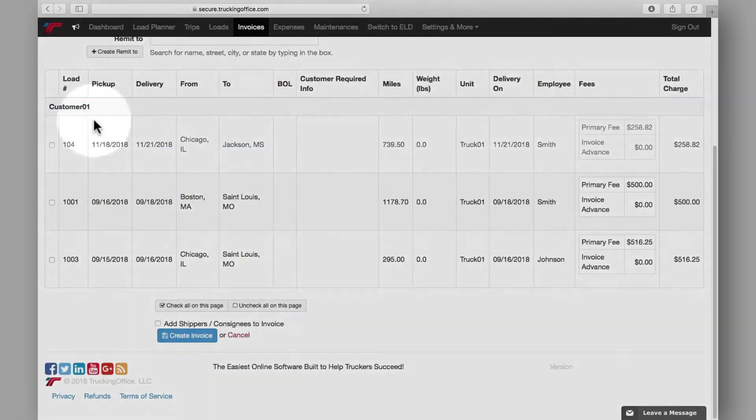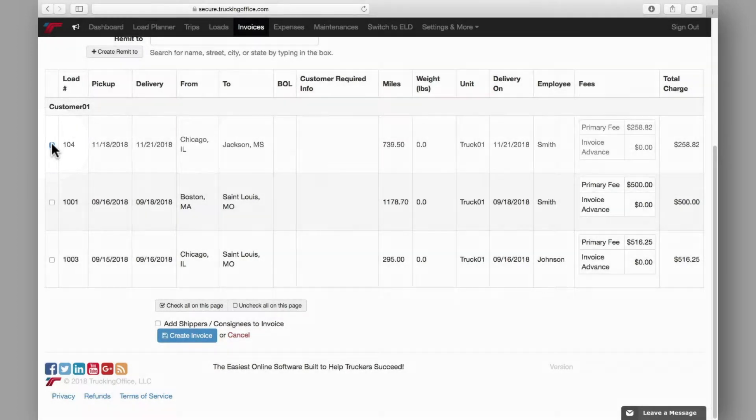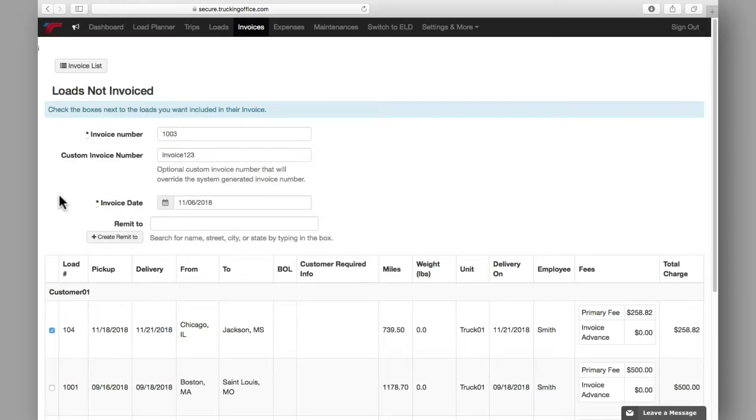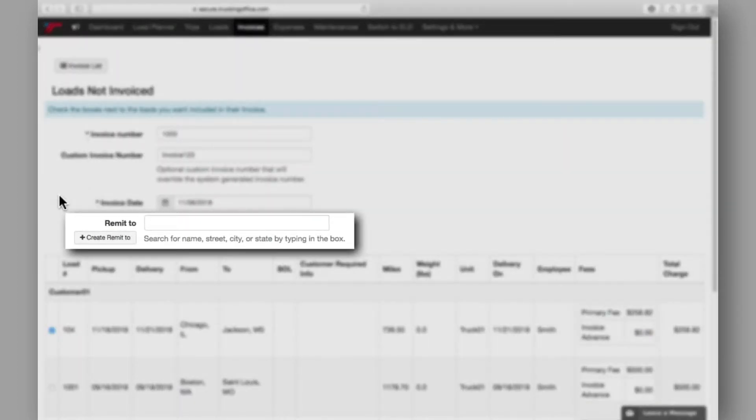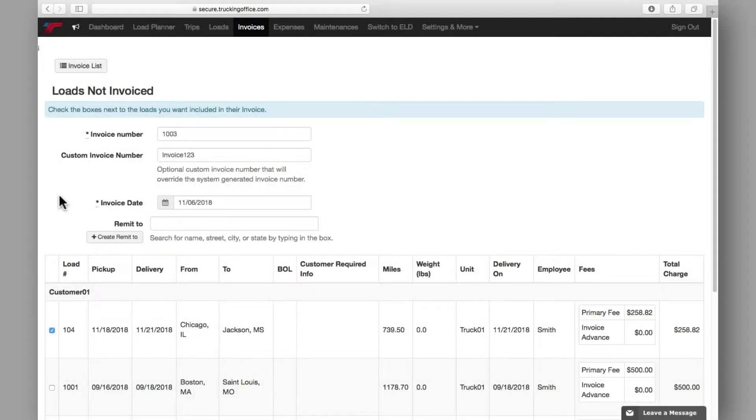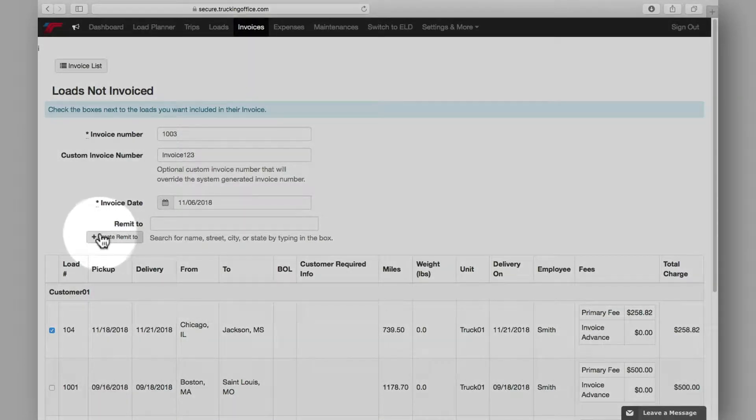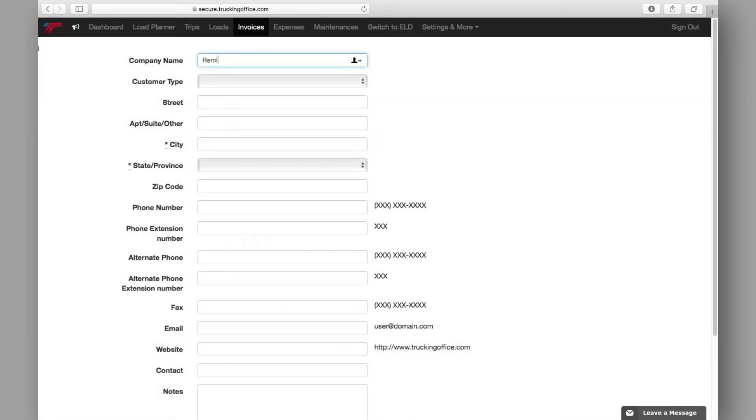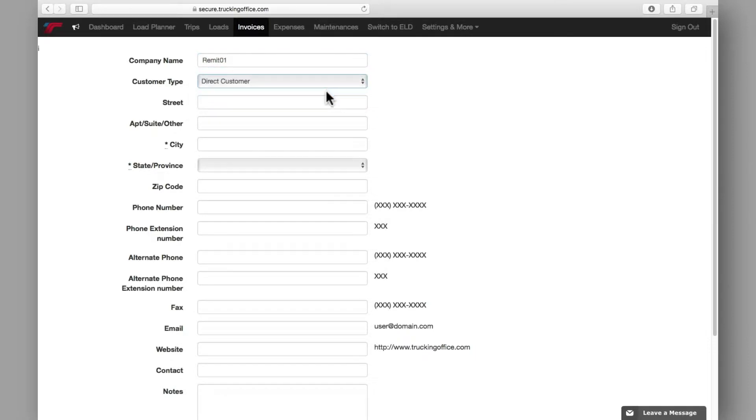Then you'll want to identify which loads you need to include on this invoice by clicking the appropriate boxes. For Trucking Office Pro users, an advanced remit-to feature is offered here that allows you to easily include any remit payment information on the invoice. If you're working with a new invoice factoring company or utilizing the remit-to feature for the first time, you'll need to create a remit-to in the same way you created a customer in the load planner and a driver for the trips create page. If you have no remit-to information, simply leave this blank.